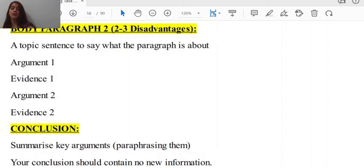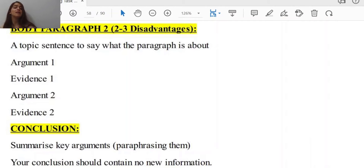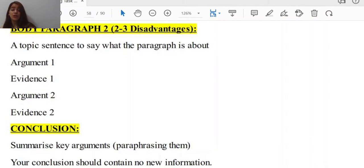The last part is your conclusion — summarize key arguments by paraphrasing them. Your conclusion should contain no new information, and that is very important. A lot of candidates make the mistake of going for some new topics in the conclusion, wanting to make it more unique and special — and they fall for the trap. Your conclusion does not need to have new ideas; it shouldn't, because it is a conclusion. You are not introducing the topic — it is the end of your work. If you think logically, you will definitely relate to what I'm talking about.